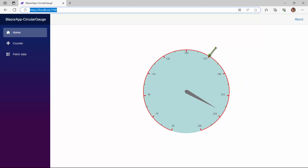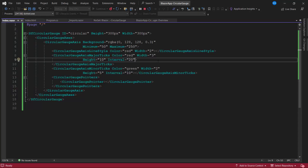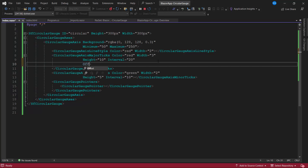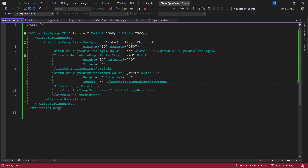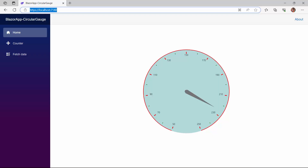Usually the ticks appear closer to the axis lines. If you want to leave a space between them, simply use the offset property. To demonstrate, I set the offset property to 5 in both major and minor ticks. See now, the space between the axis line and ticks is 5 pixels.